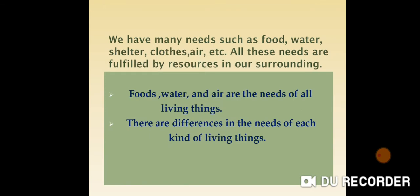Children, you know that we live in our surroundings. We all are living things. We have many needs such as food, water, shelter, clothes, air, etc. All these needs are fulfilled by resources in our surroundings. Food, water and air are the needs of all living things.